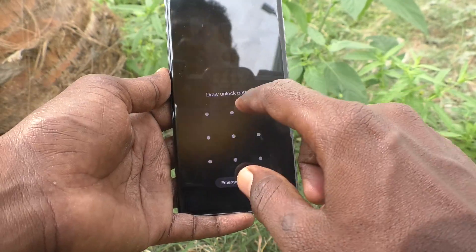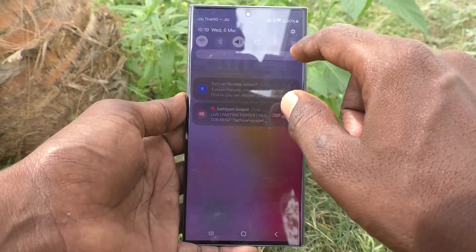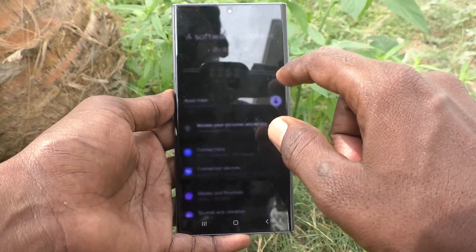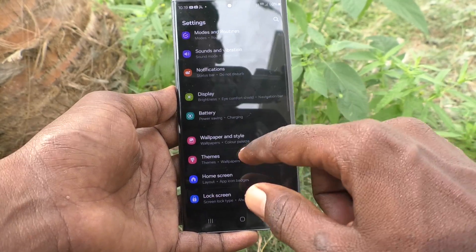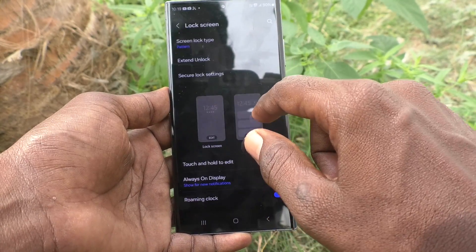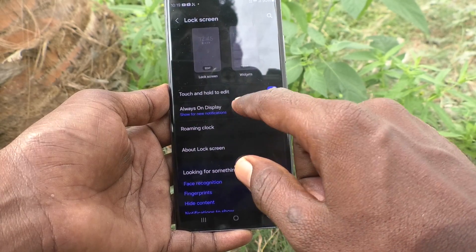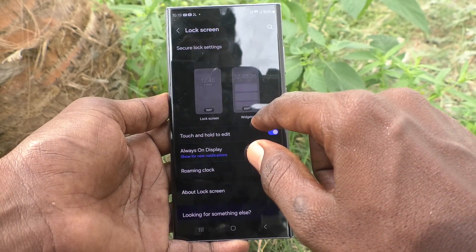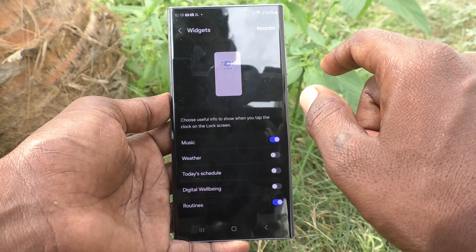What you have to do is go to the Settings of your phone first, then go to Lock Screen, then go to Widgets, and then tap Edit.